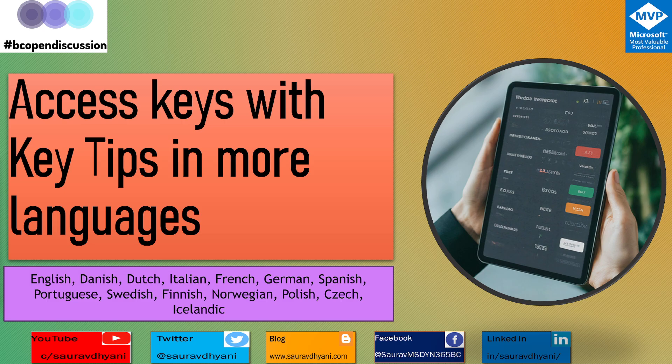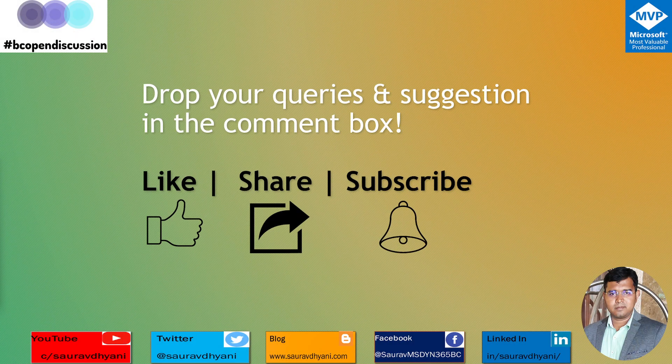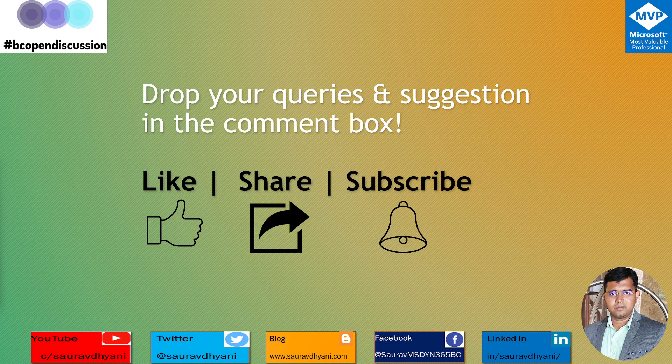So do talk about it if you have customers in this region so that they can start utilizing the available feature in this release and get more productive and save some time for them.